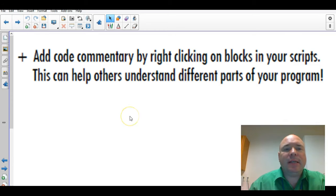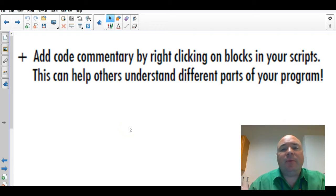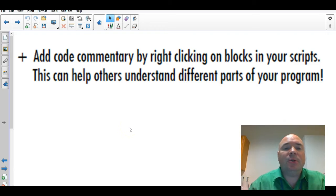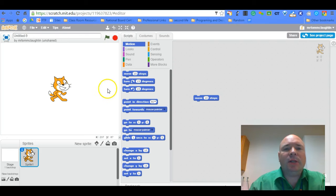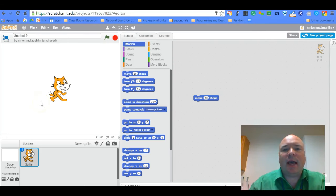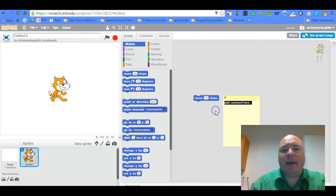So first is adding comments to your code. This can help you understand different parts of your program, but also for other people if they remix your code to understand what exactly you did. So we're going to dive into some Untitled Scratch project that I have here. Any block or group of blocks you can right click on and click add a comment.